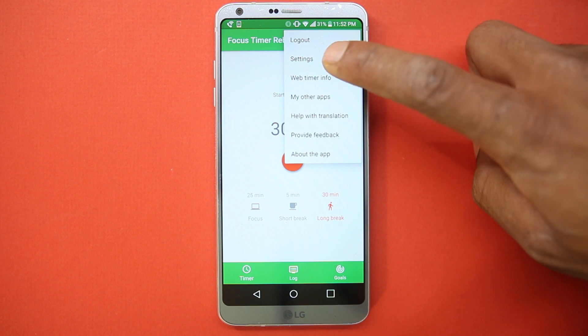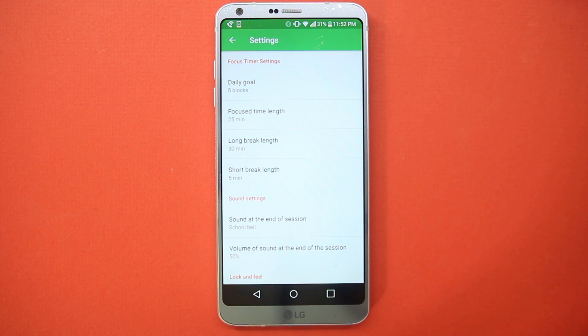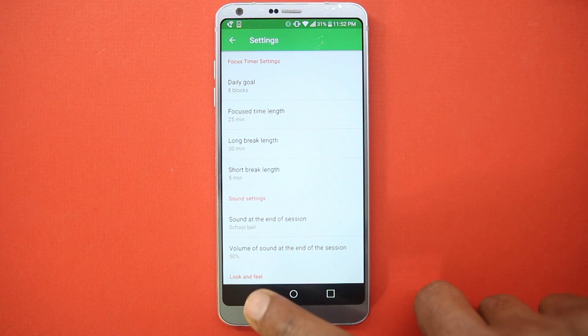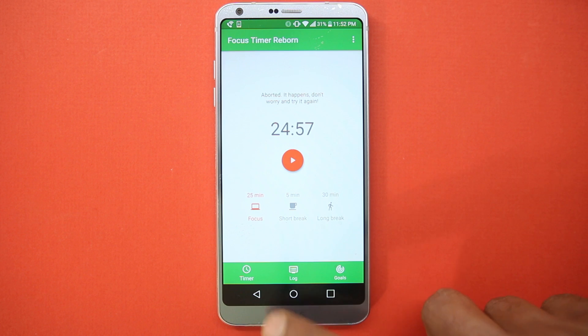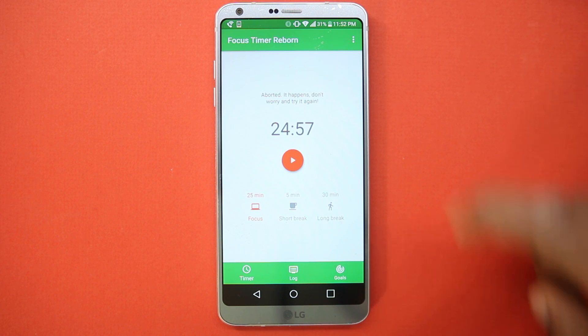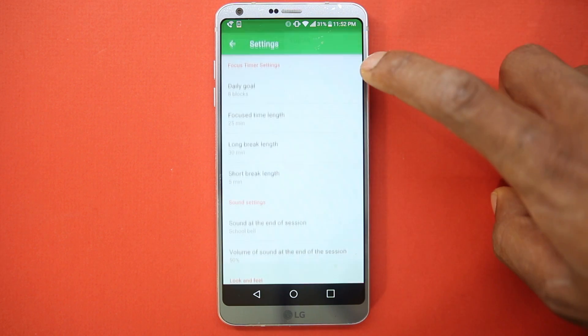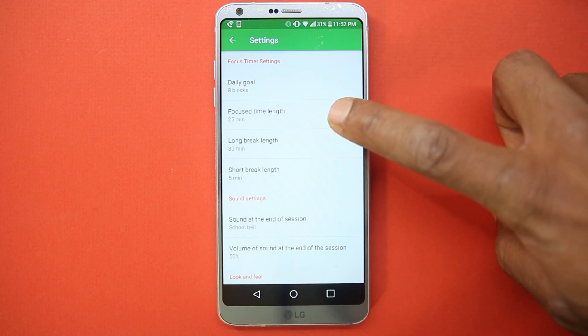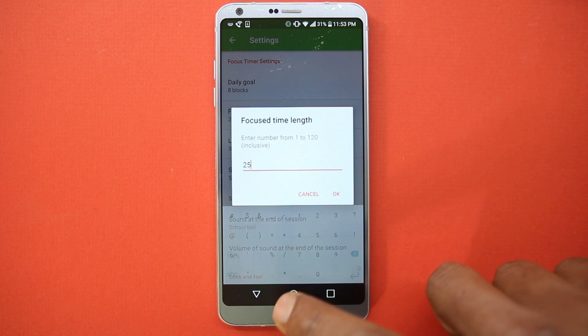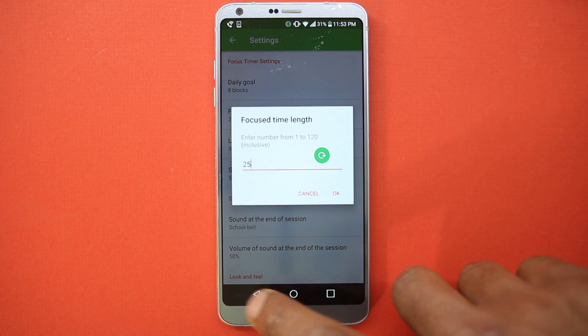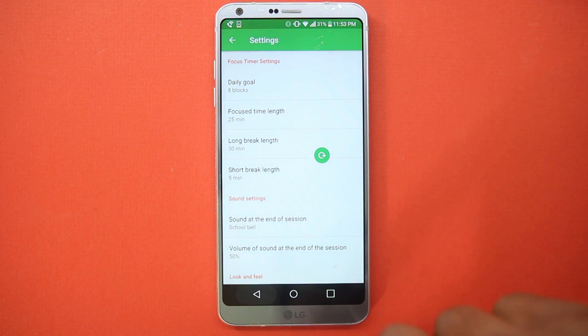It's a great time management app. One thing I would like in this app is to have an option to make it ring or vibrate after completion of each block to make us aware.